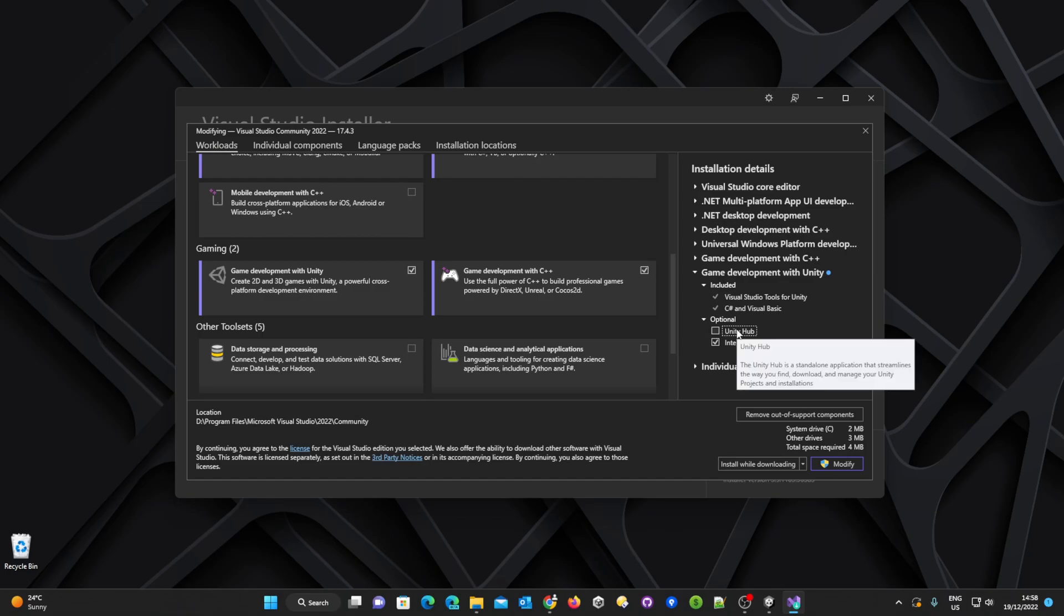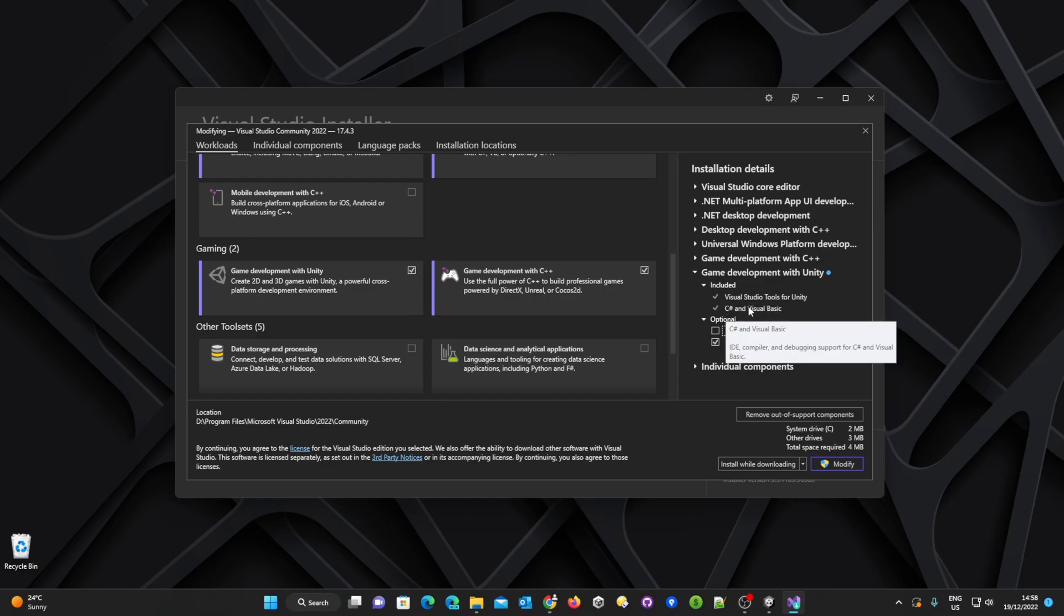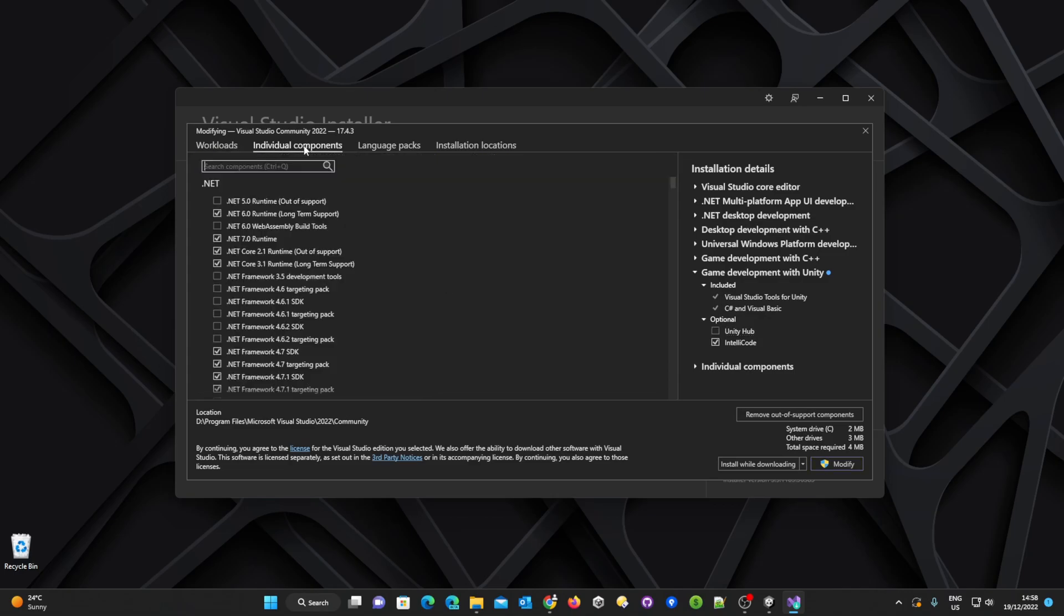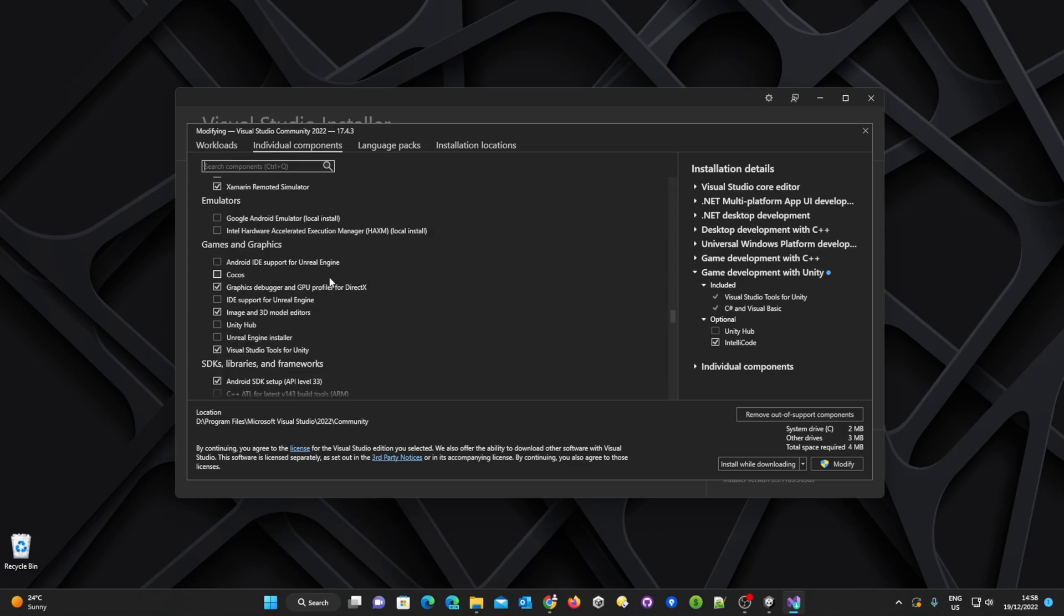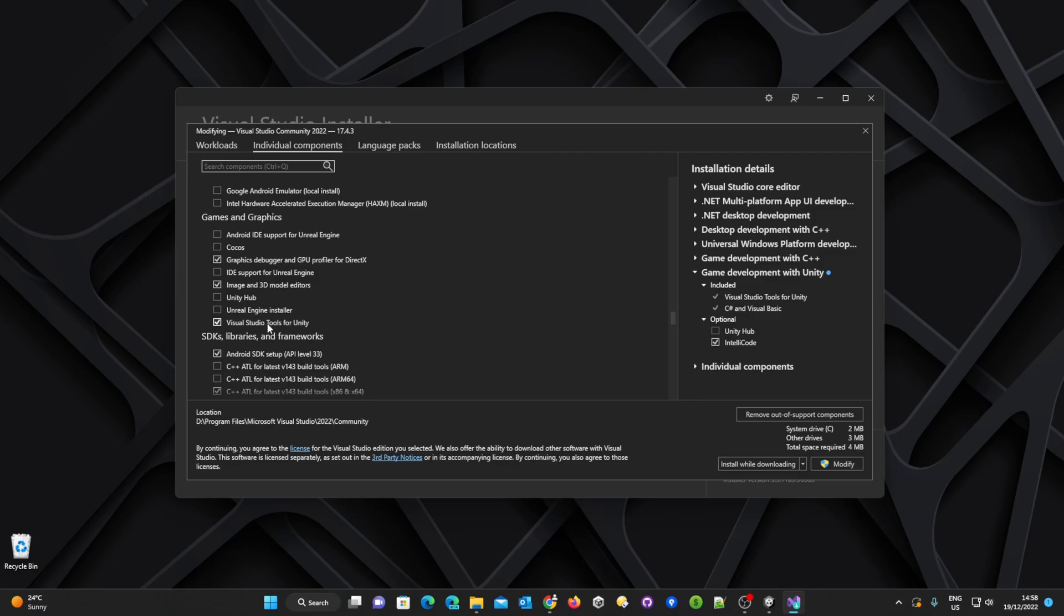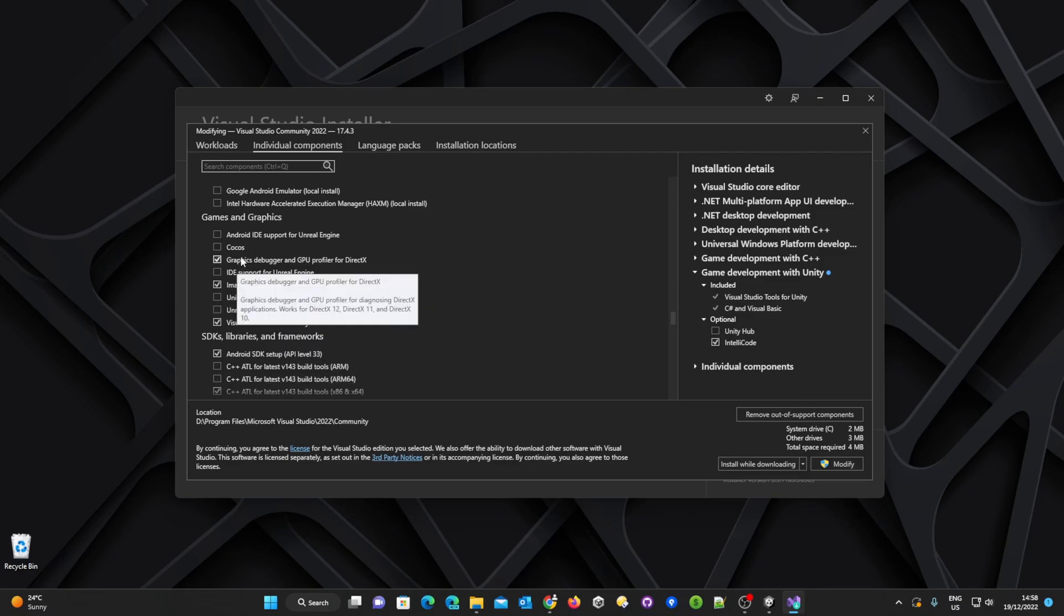However if you have not got any of the Visual Studio tools for Unity showing up in here you can go to the individual components and you can scroll down to the gaming section. Once in that section I highly recommend to make sure that the Visual Studio tools for Unity is installed and these two options are also ticked. So these three should be ticked.